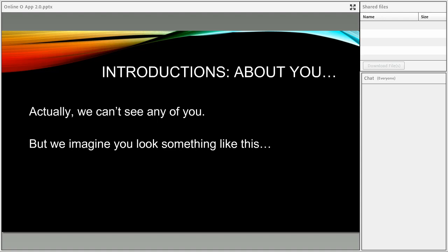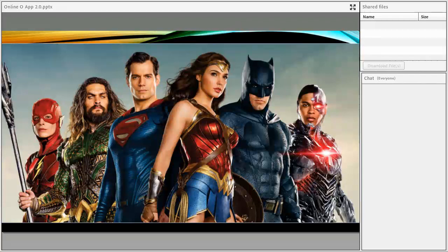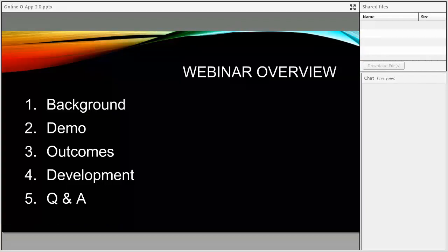Typically when I'd be doing a workshop, we would go around and do introductions. It's a little different because we can't actually see any of you folks today, but in our mind's eye we're imagining you probably look something like this — the most incredibly strong, handsome, beautiful, intelligent student affairs superheroes who have enjoyed the love and respect of small children and furry animals everywhere. So thank you, all of you superheroes, for joining us this morning.